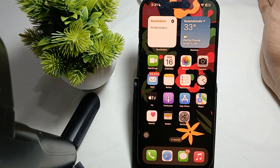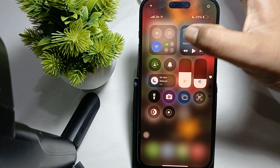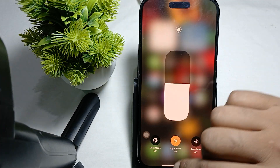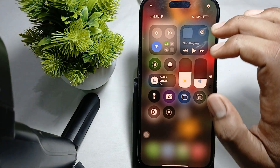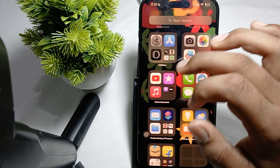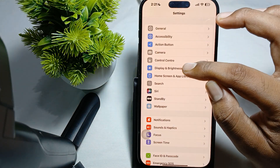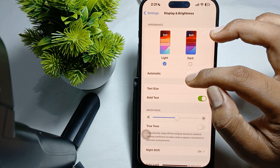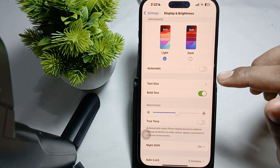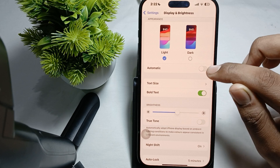Another step is to adjust your auto brightness settings. Go to Settings, then find the option for Display and Brightness. In Display and Brightness, turn off the automatic brightness feature.